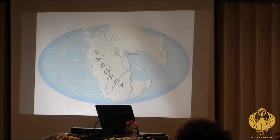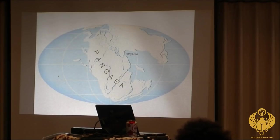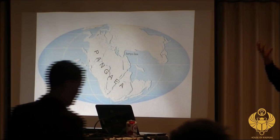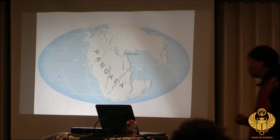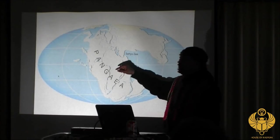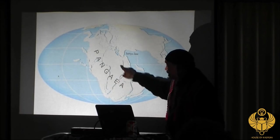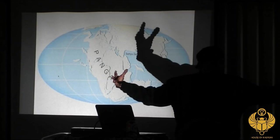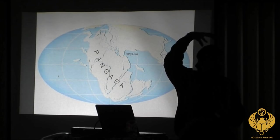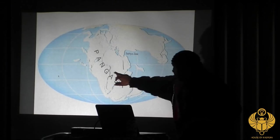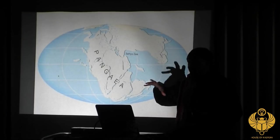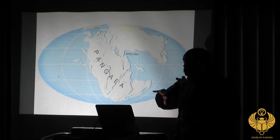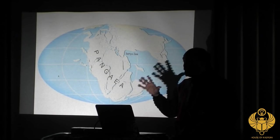At one time, all of the continents that we know today were all connected. This hill rose up out of the waters and remained above the waters. It became the very top of the hill, the center — an area that has received, over millions of years, the most amount of sunlight.